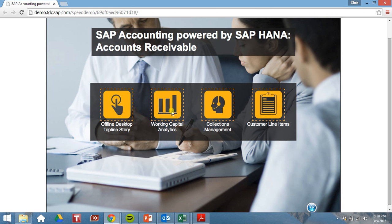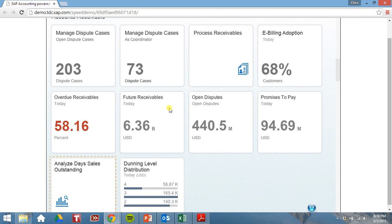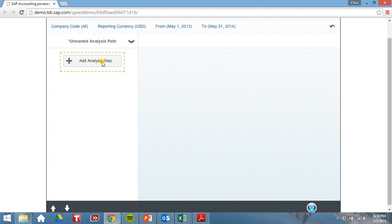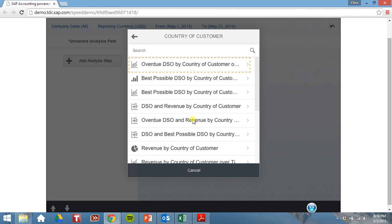Now let's take a look at working capital analytics. Let's analyze our day sales outstanding. We simply click on the analyze day sales outstanding tile. Let's add our first analysis step, which is country of customer. Overdue day sales outstanding by country of customer.